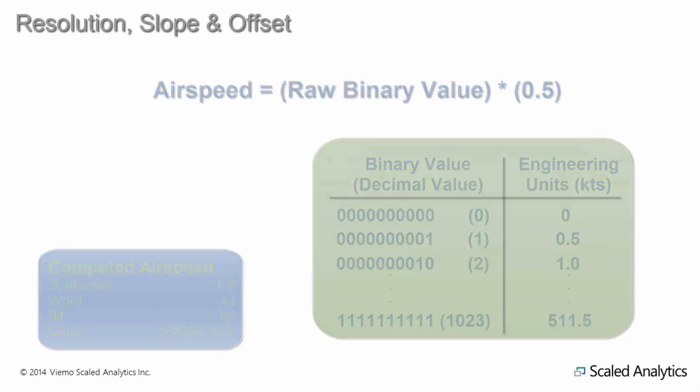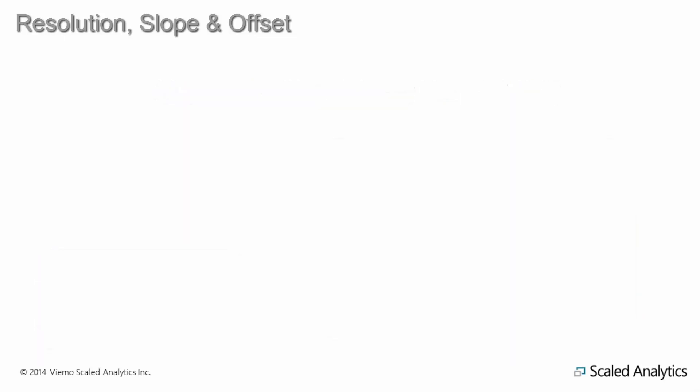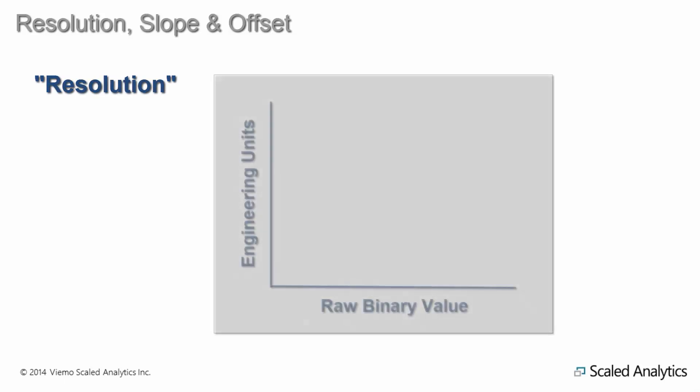This conversion is sometimes referred to as resolution or slope, since it represents the slope of the plot of raw counts versus engineering units.